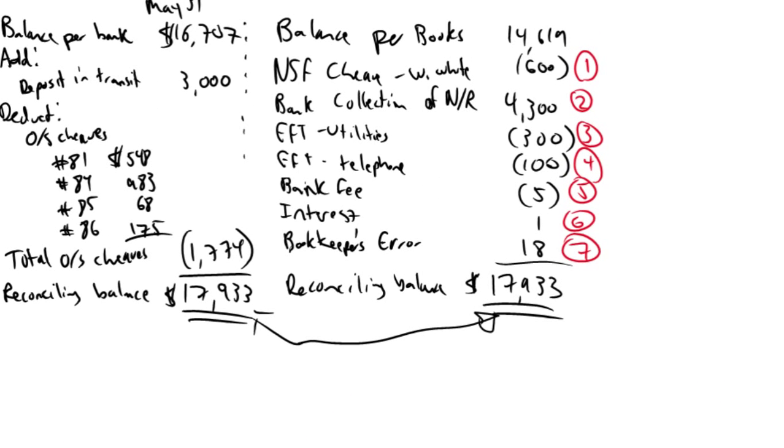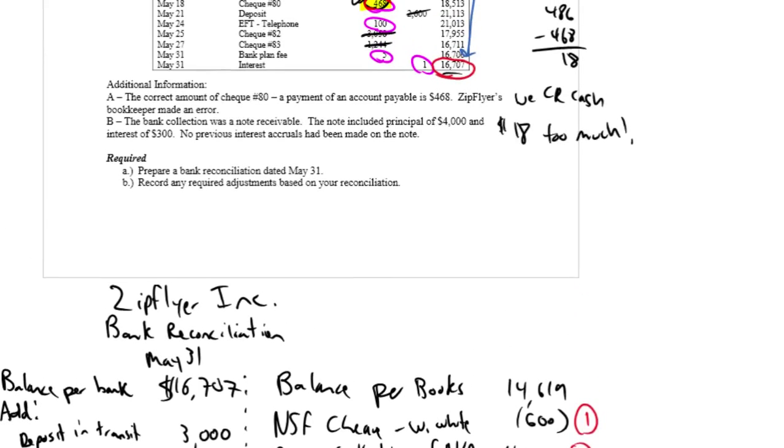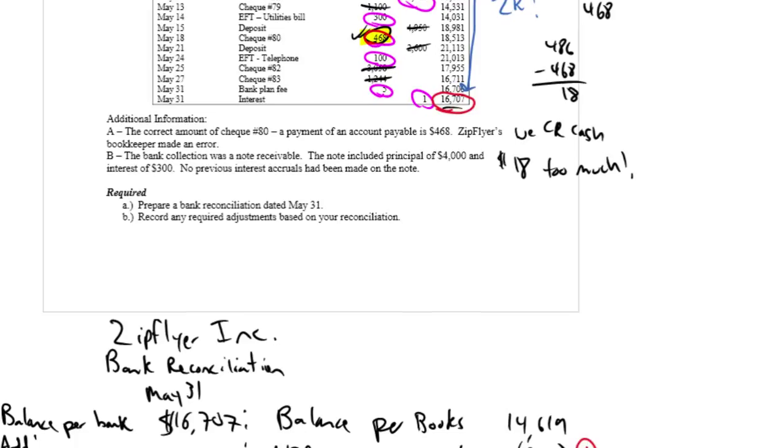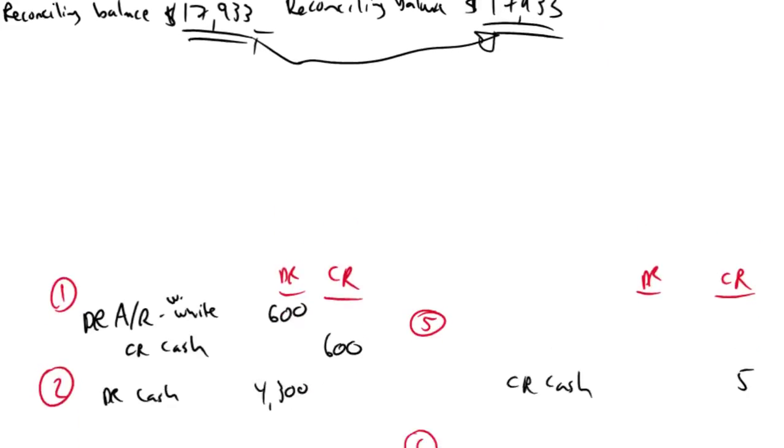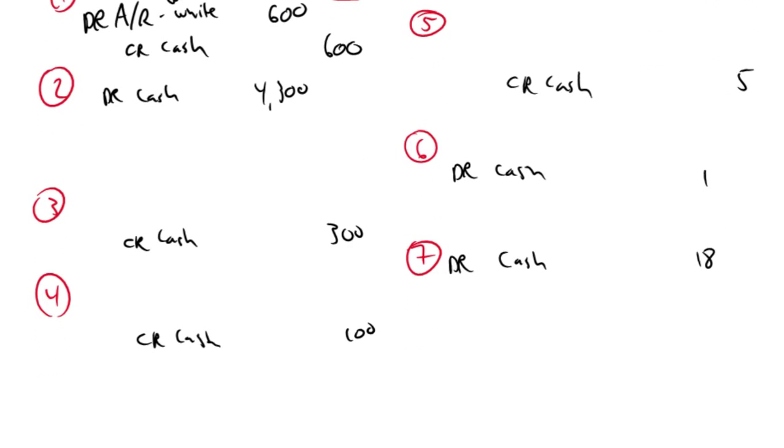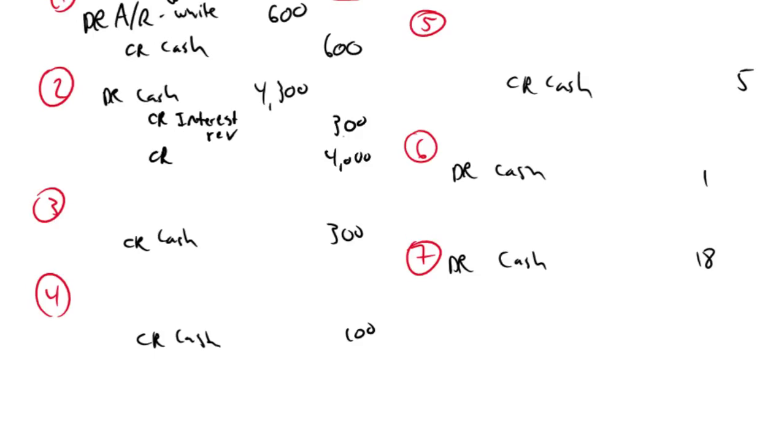The second one, bank collection of a note receivable, and there's a little note about that in the question that says the bank collection included principal of $4,000 and interest of $300. Okay, well, let's deal with the interest first. I'm going to credit, if I earned interest, it's interest revenue, for $300. And the other part was principal of $4,000. I don't credit principal, I credit notes receivable to say, look, they're not receivable anymore. I've collected on my notes receivable.